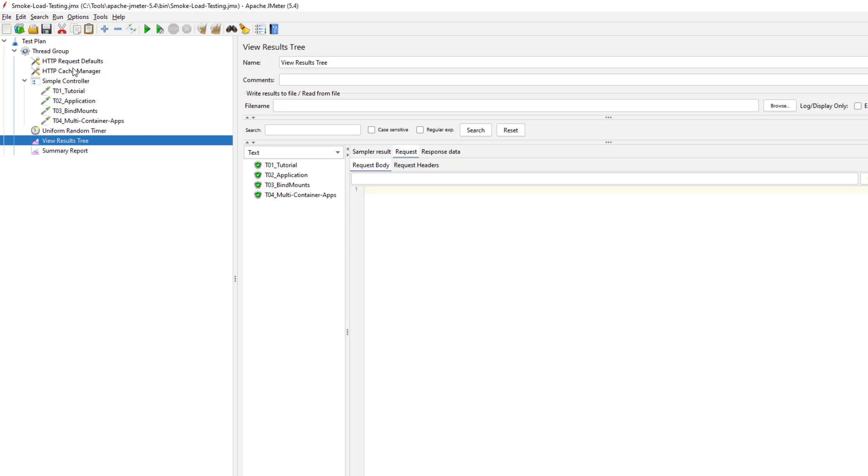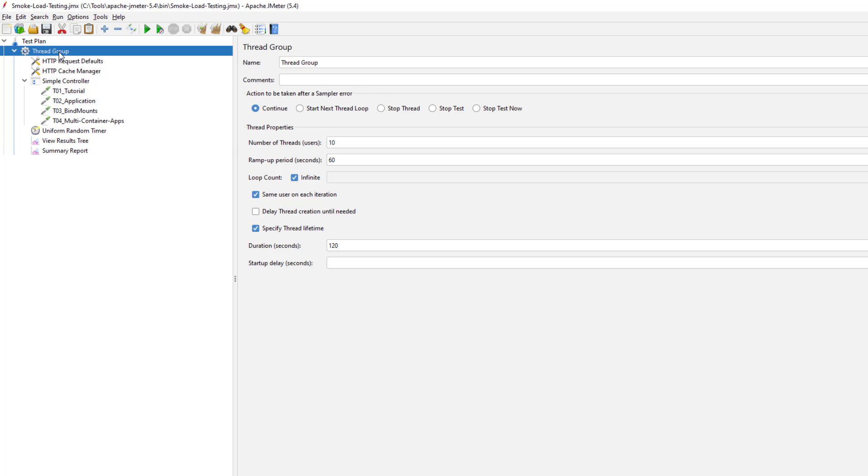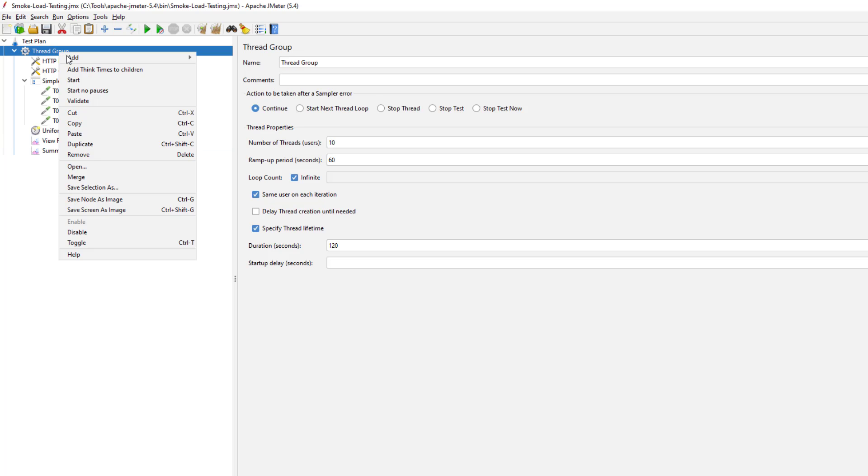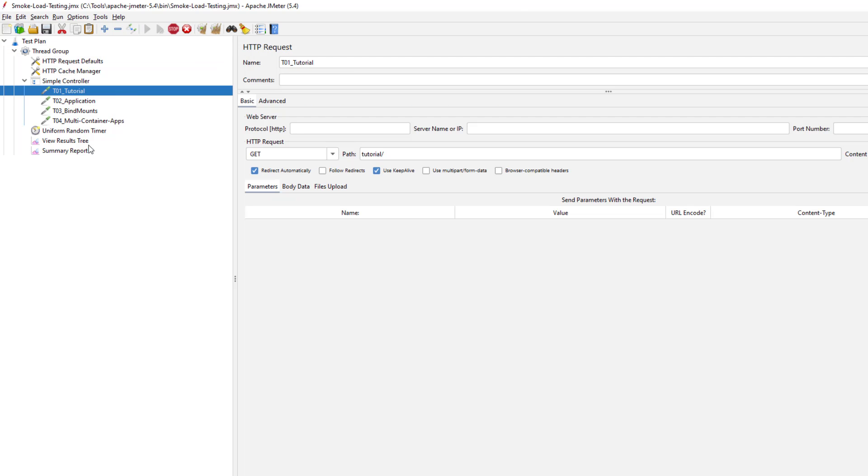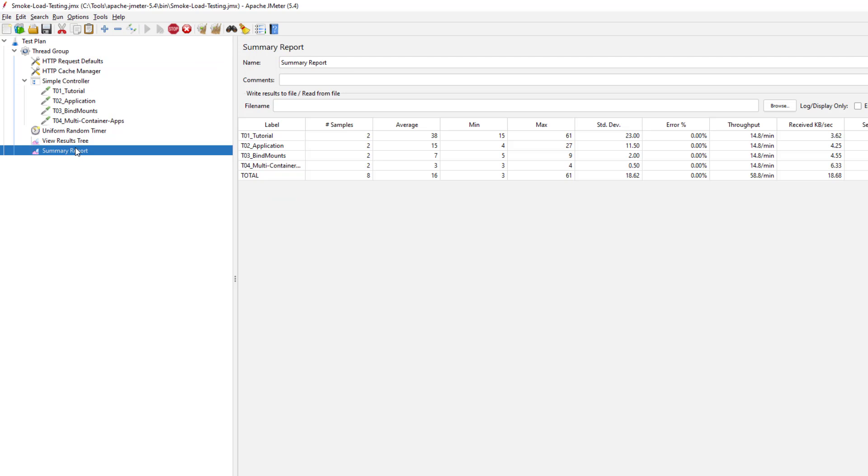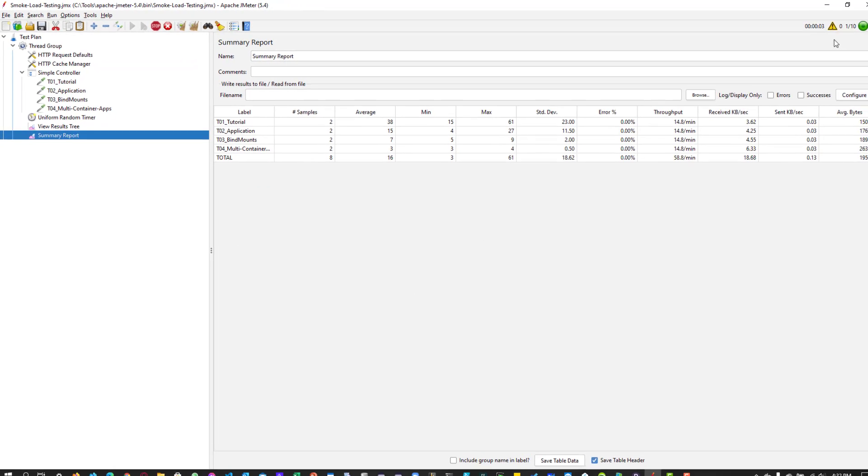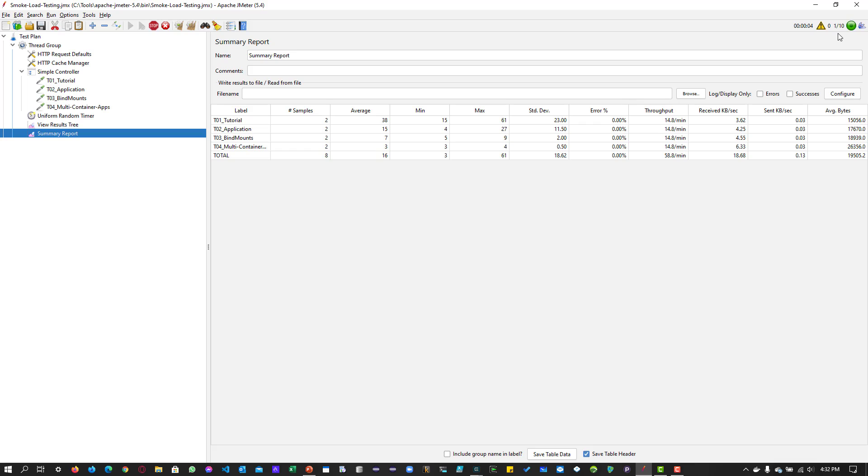If you want to run with no pauses, then you can start your execution with no pauses. So this will not execute any timers. It will just keep on increasing your number of threads as per the ramp up period and then it will start executing your script without any timers.